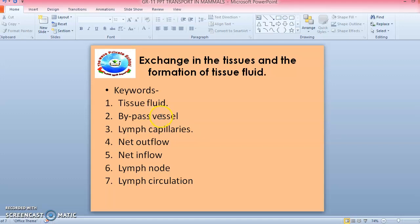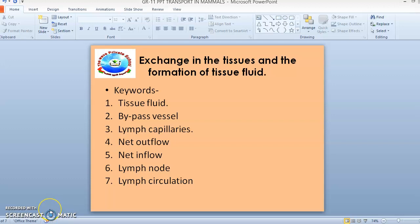Tissue fluid is a watery liquid very similar in composition to plasma. It passes through the gaps present in the capillary wall, which vary in size in different parts of the body. However, red blood cells, platelets, and most blood proteins are not present in tissue fluid — these are retained in the capillaries. Tissue fluid bathes the living cells of the body, supplying nutrients and carrying away carbon dioxide and waste products of metabolism.